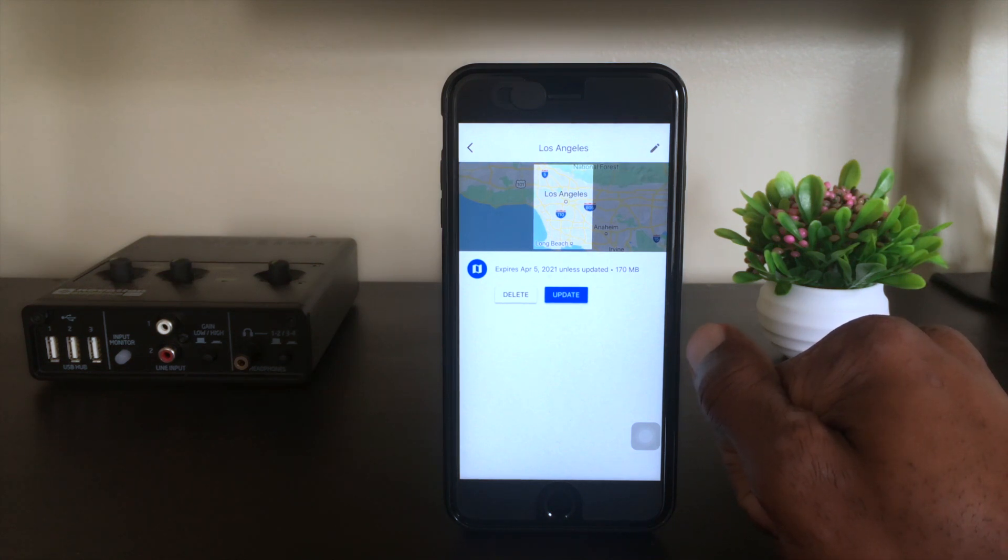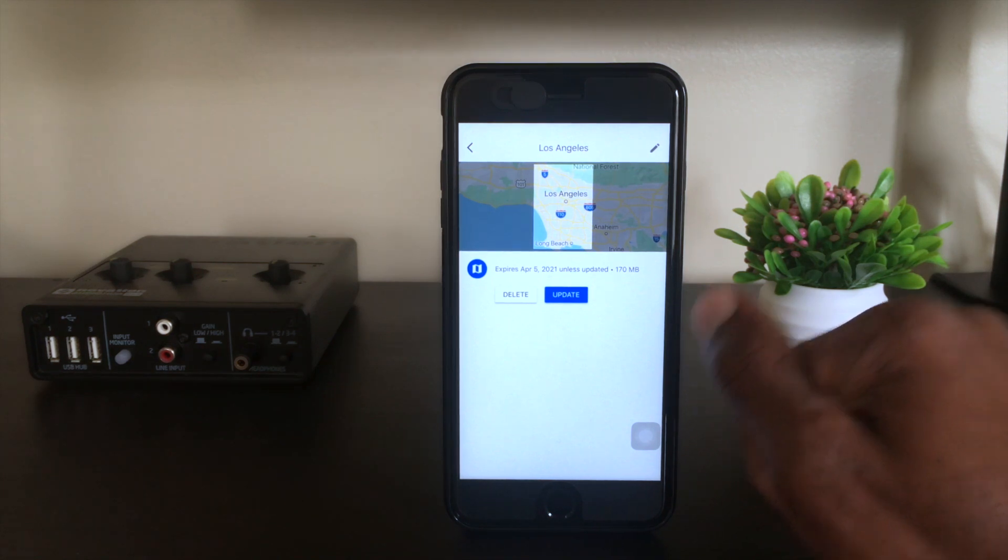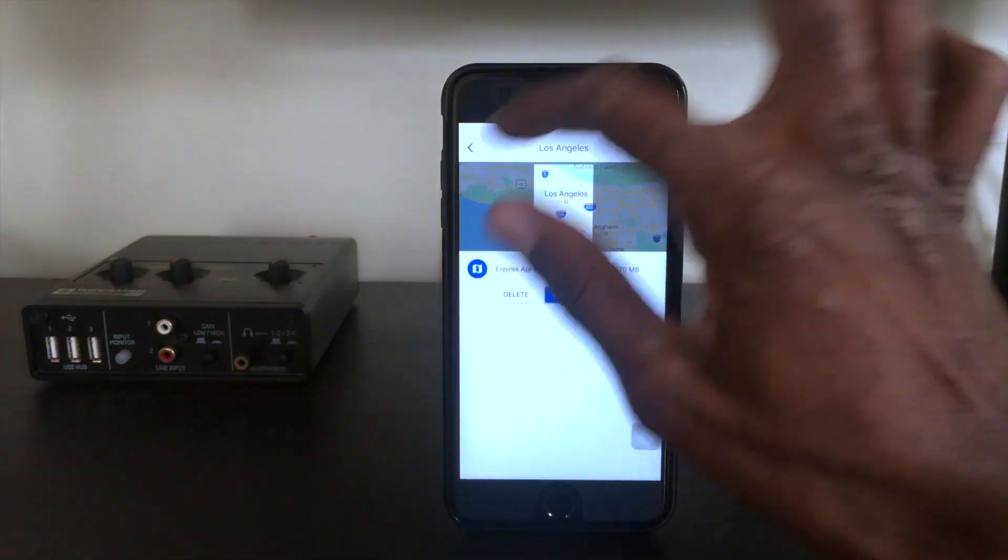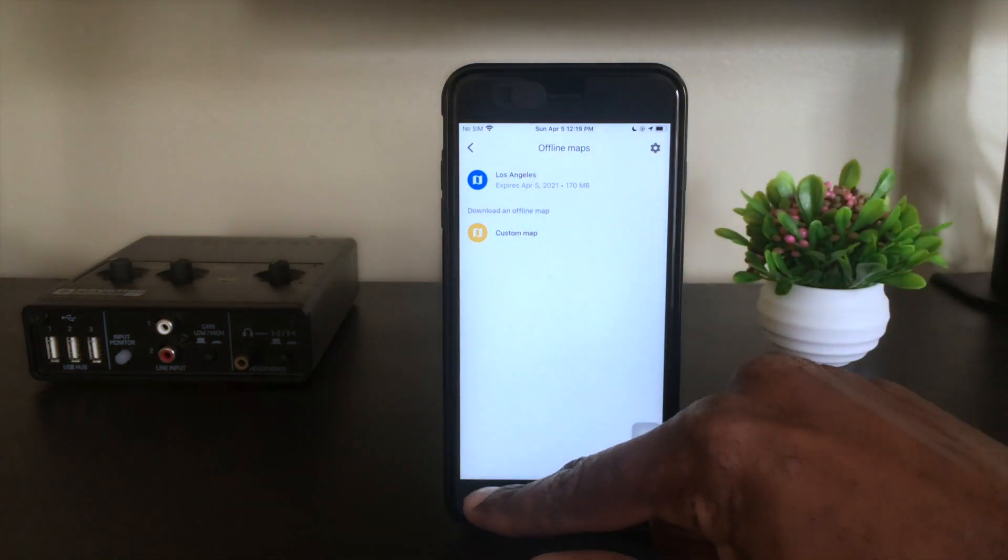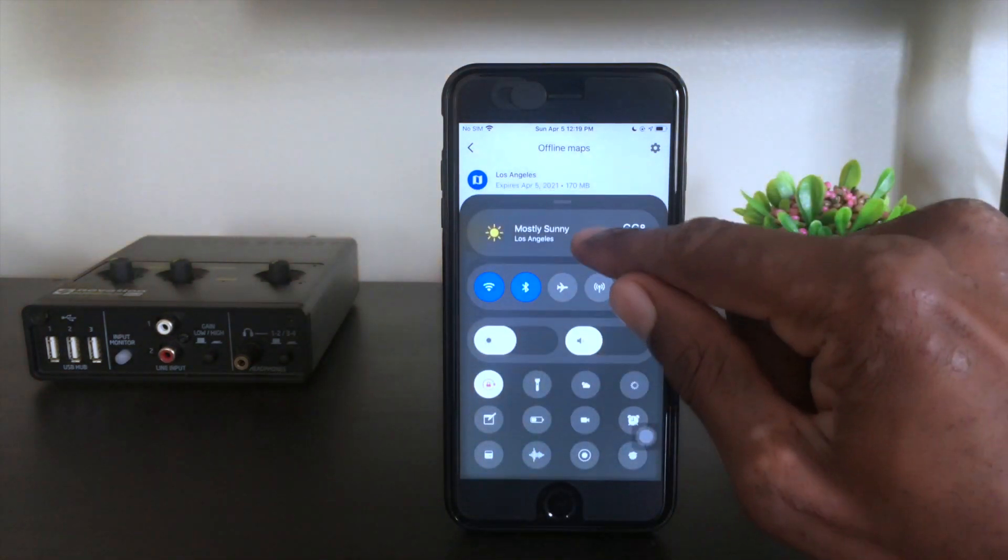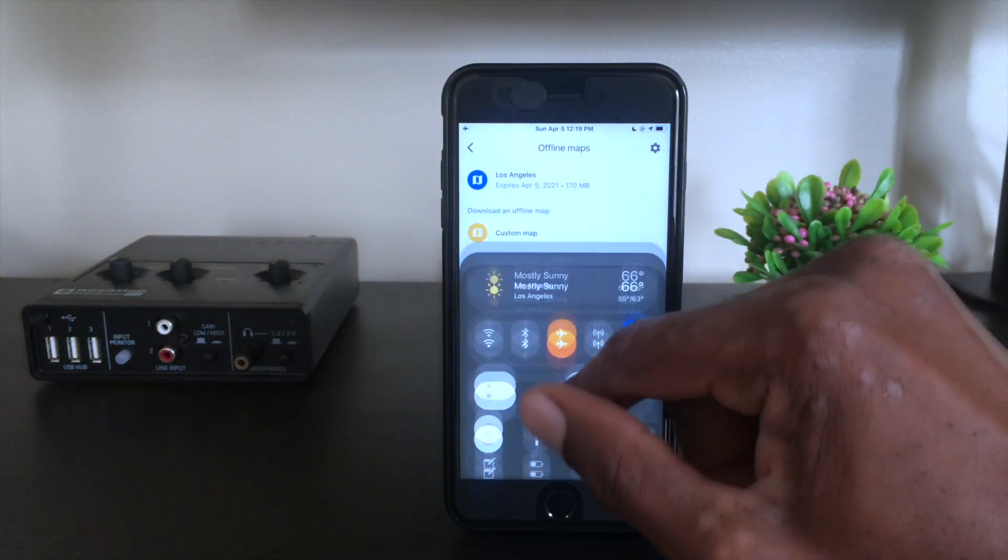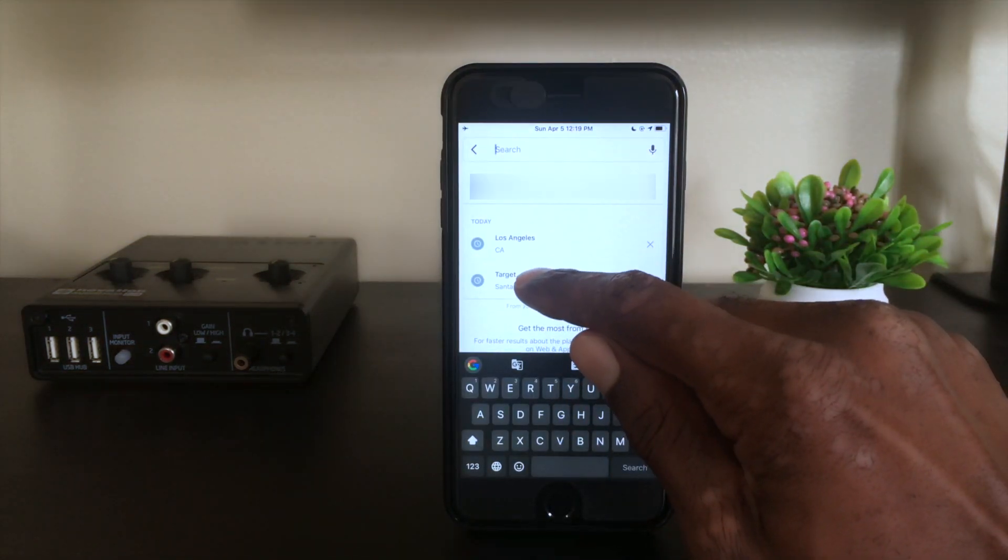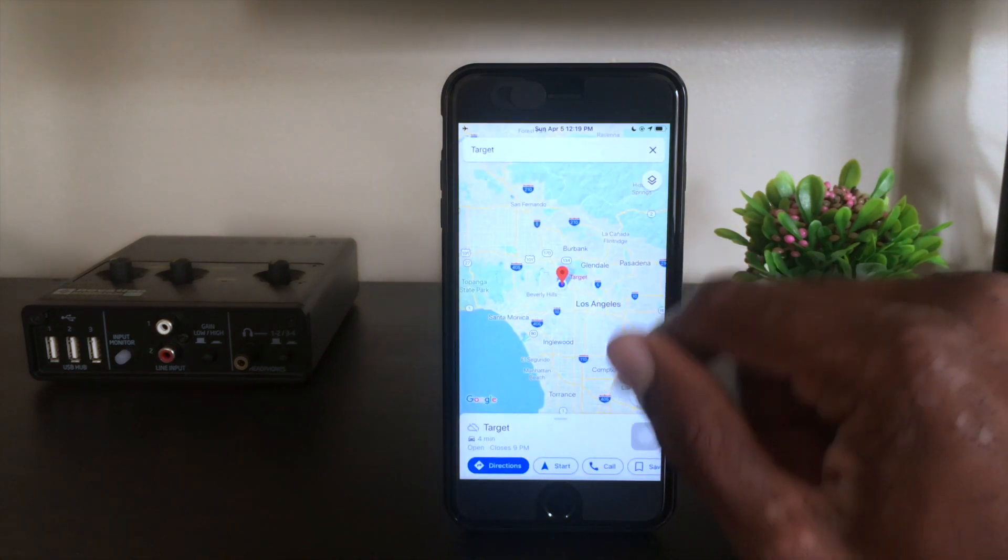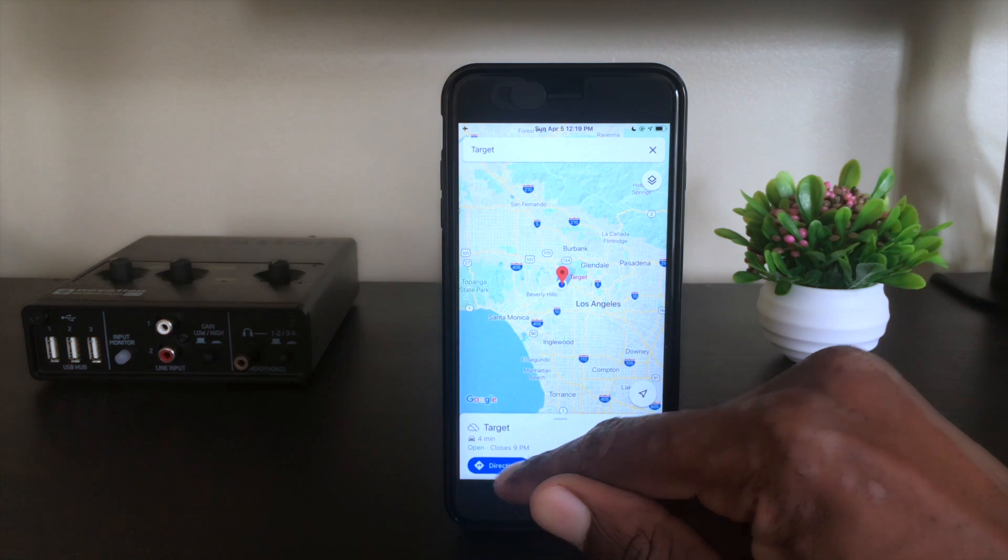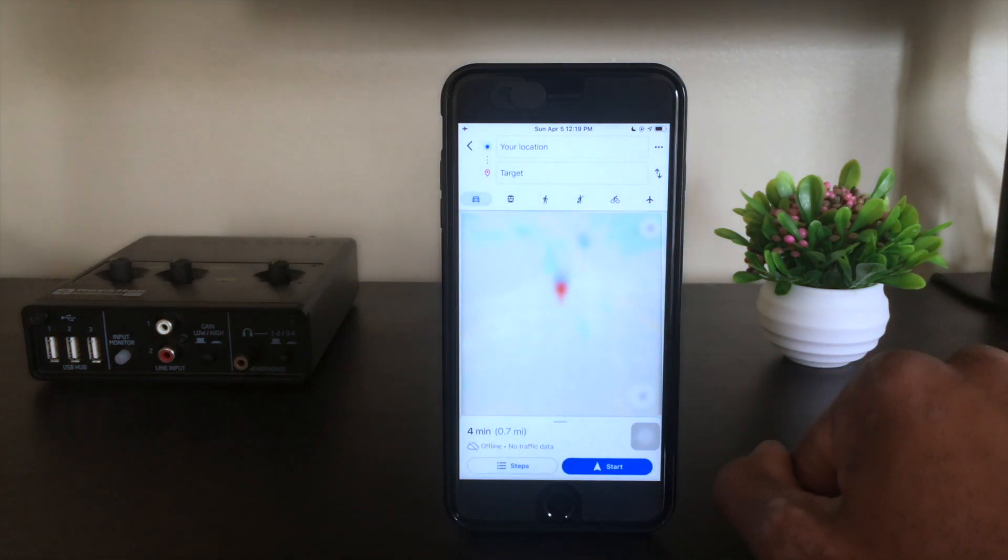Our map is updated, we just downloaded it. Now let's do a test. I'm going to put the phone in airplane mode so we don't have any kind of connection. Let's do a sample search. Let's go to Target, that's a local shop here, and we're going to request directions. Tapping on directions.